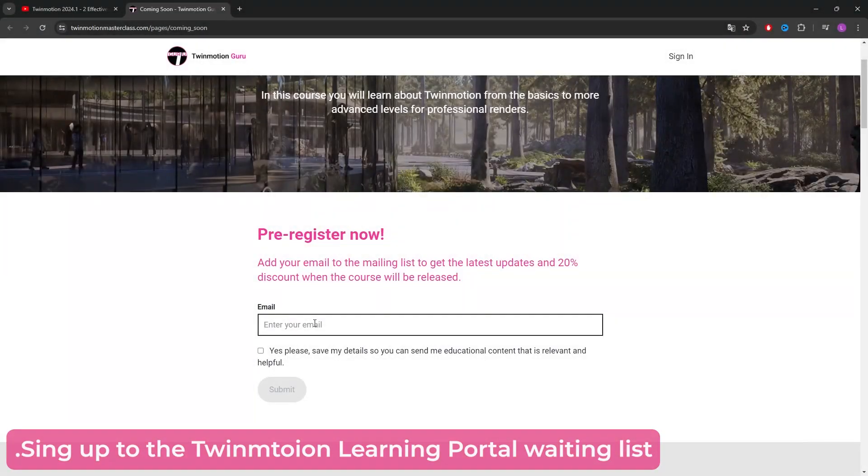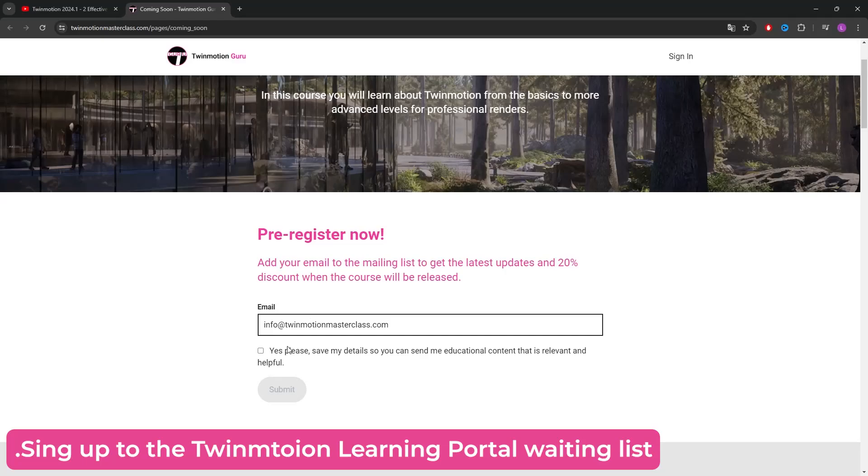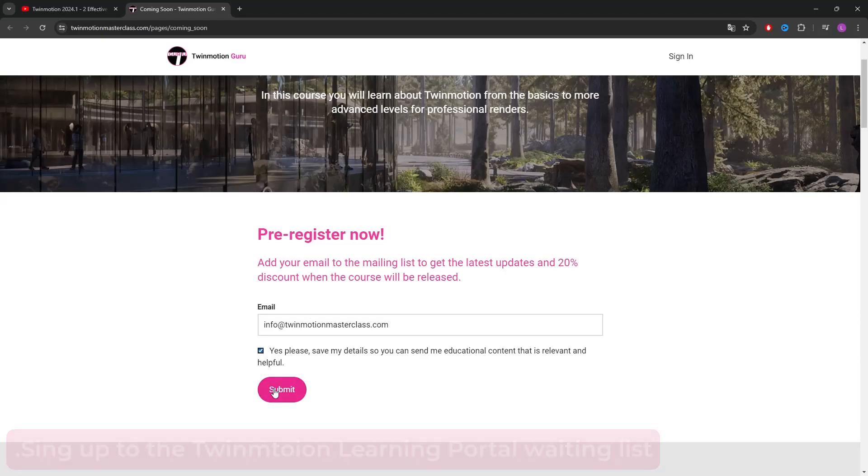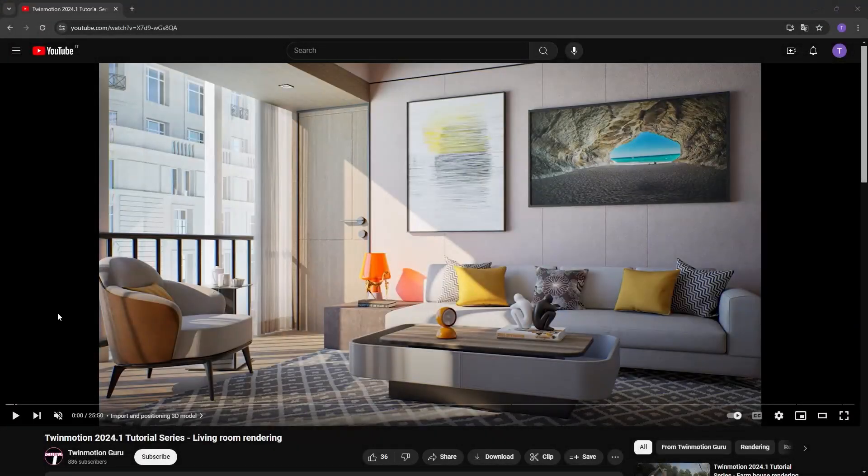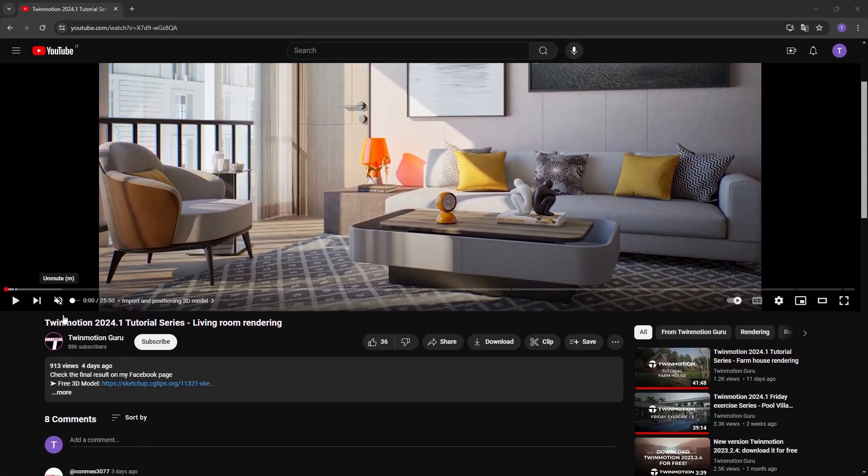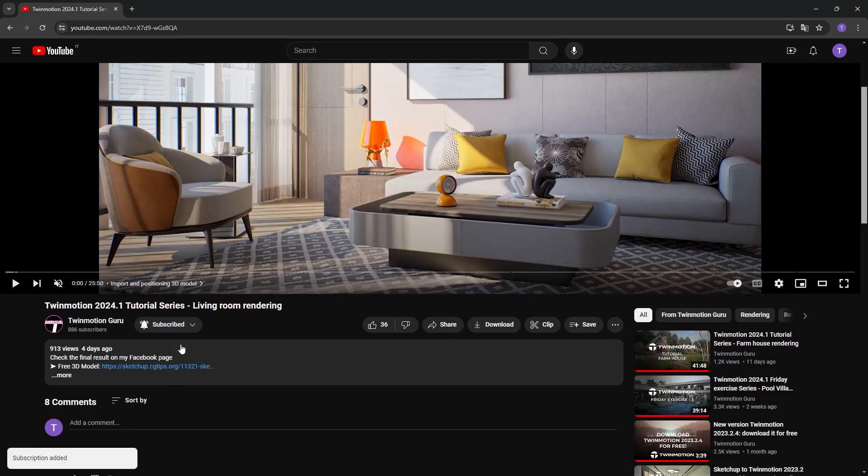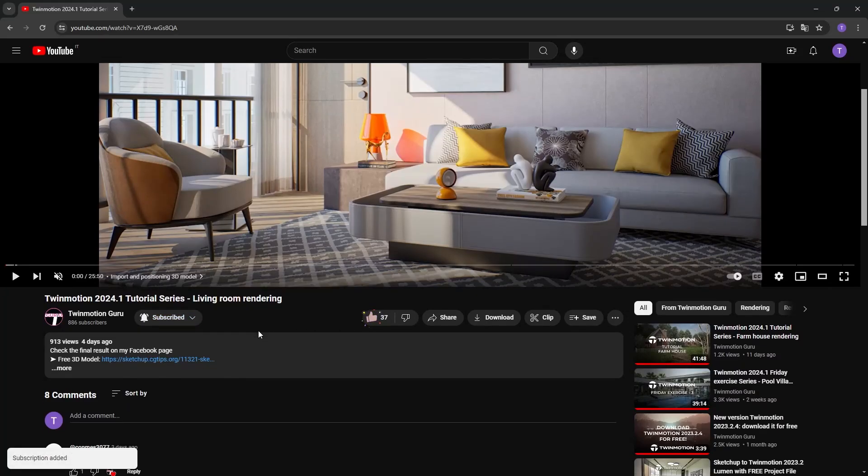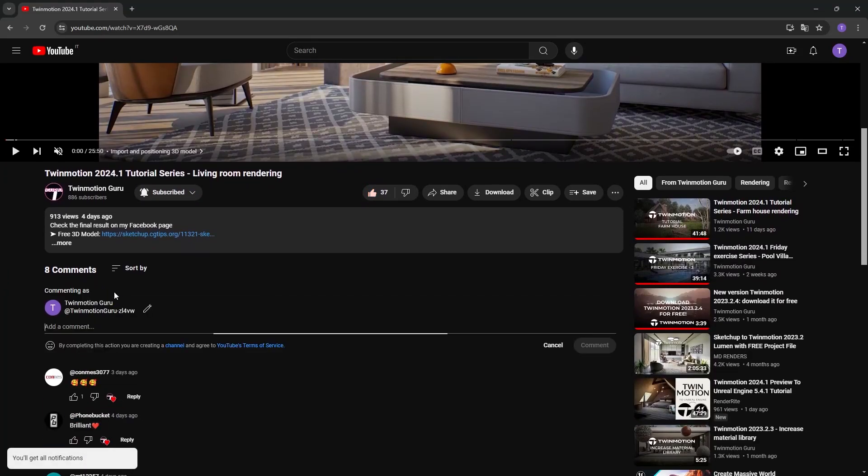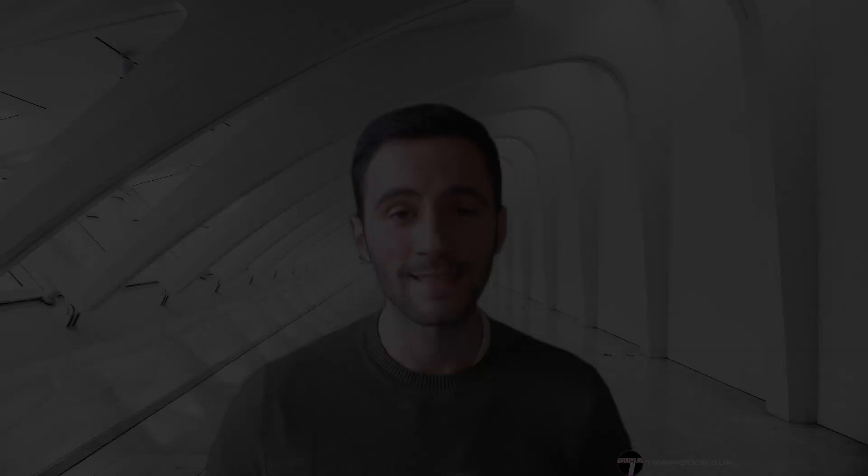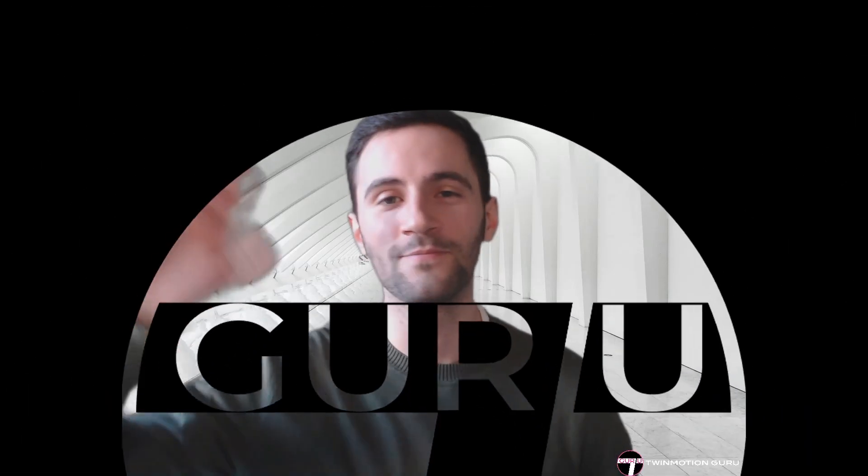Finally, sign up for the waiting list for my training portal on Twinmotion. It will be available very soon. Thank you very much for watching this video to the very end and for being part of my community. I strongly ask you to leave a comment with the topic you would like me to cover in the next video, as you have always been my source of inspiration. That said, I wish you a good day or evening and I'll see you very soon. Ciao!